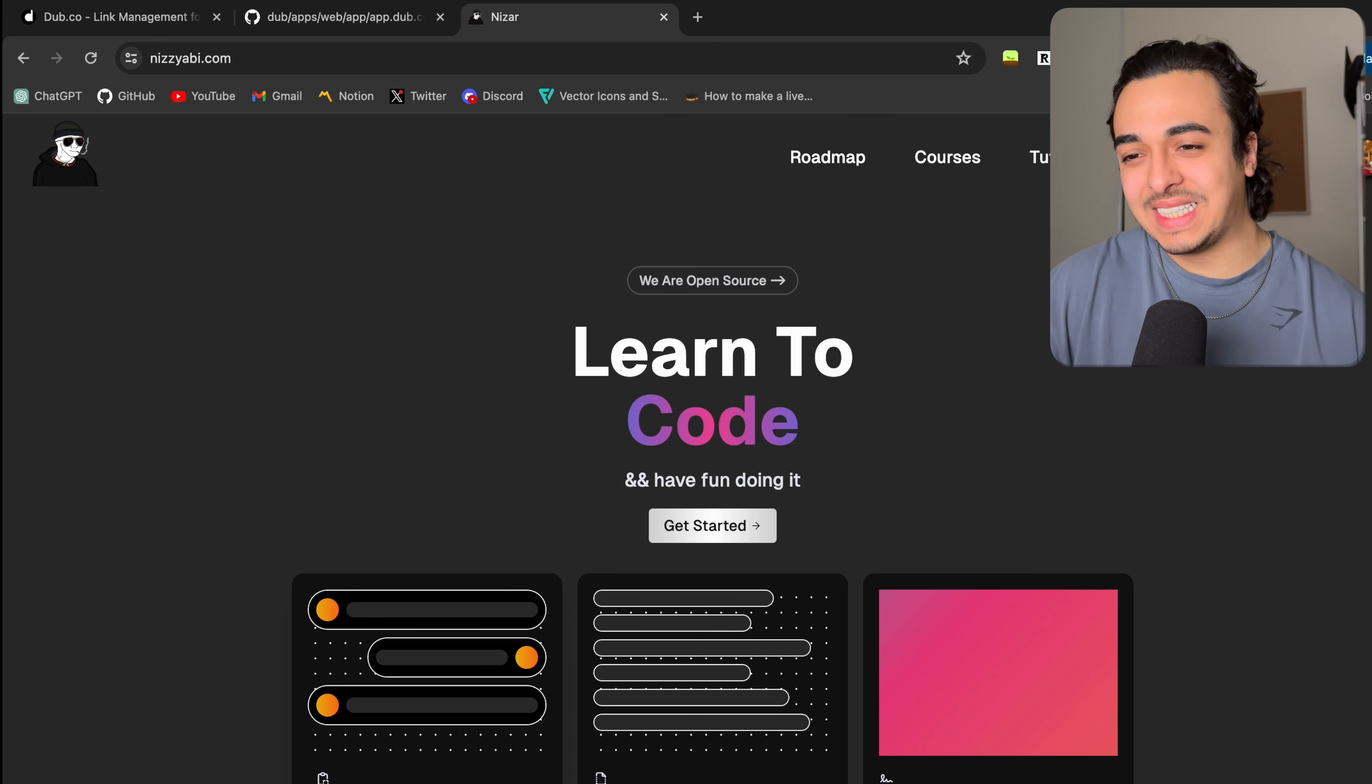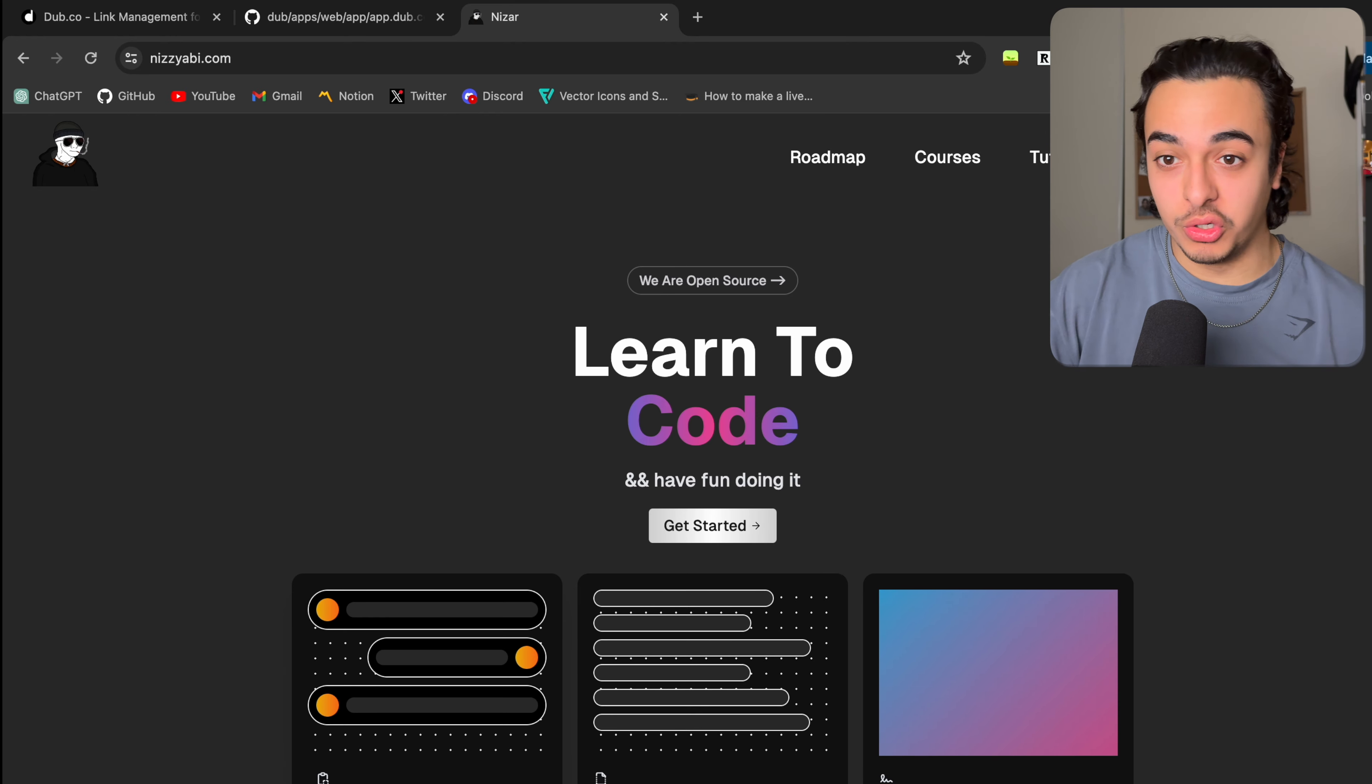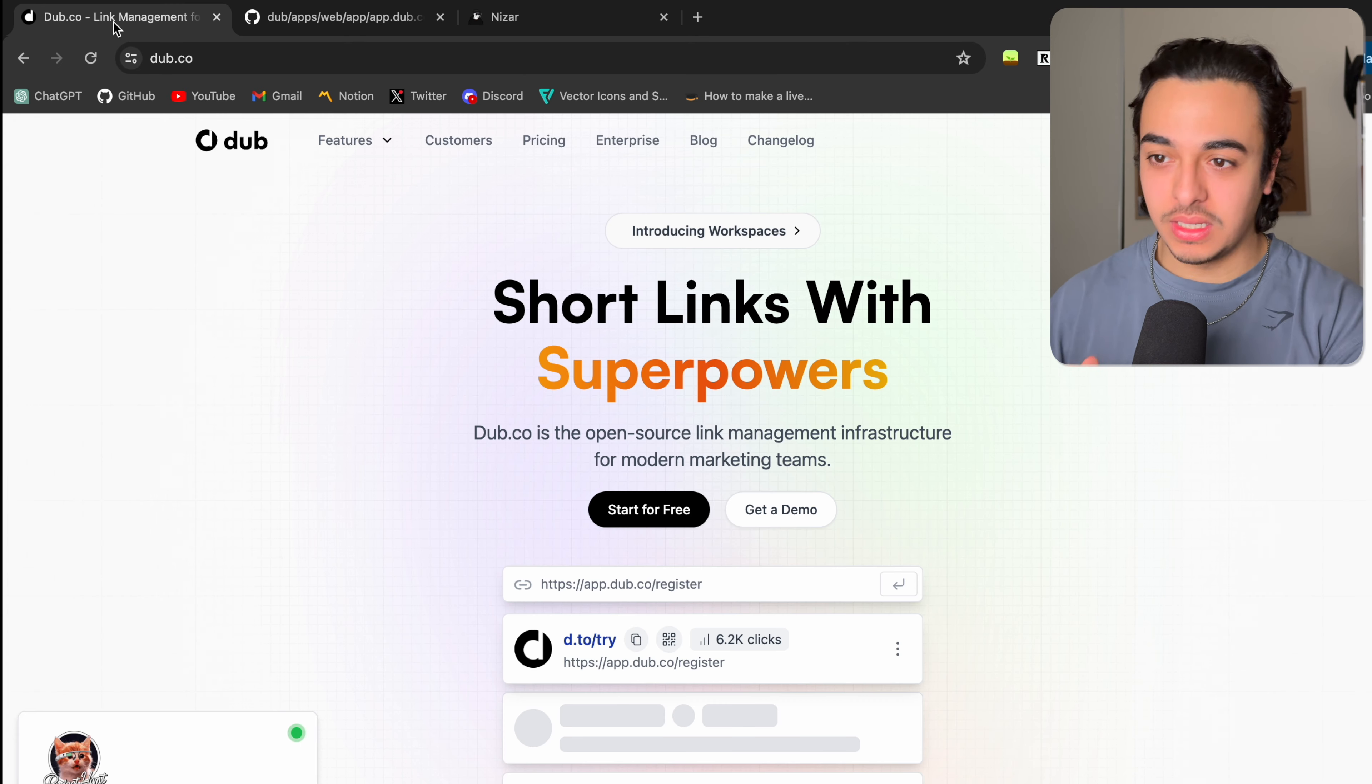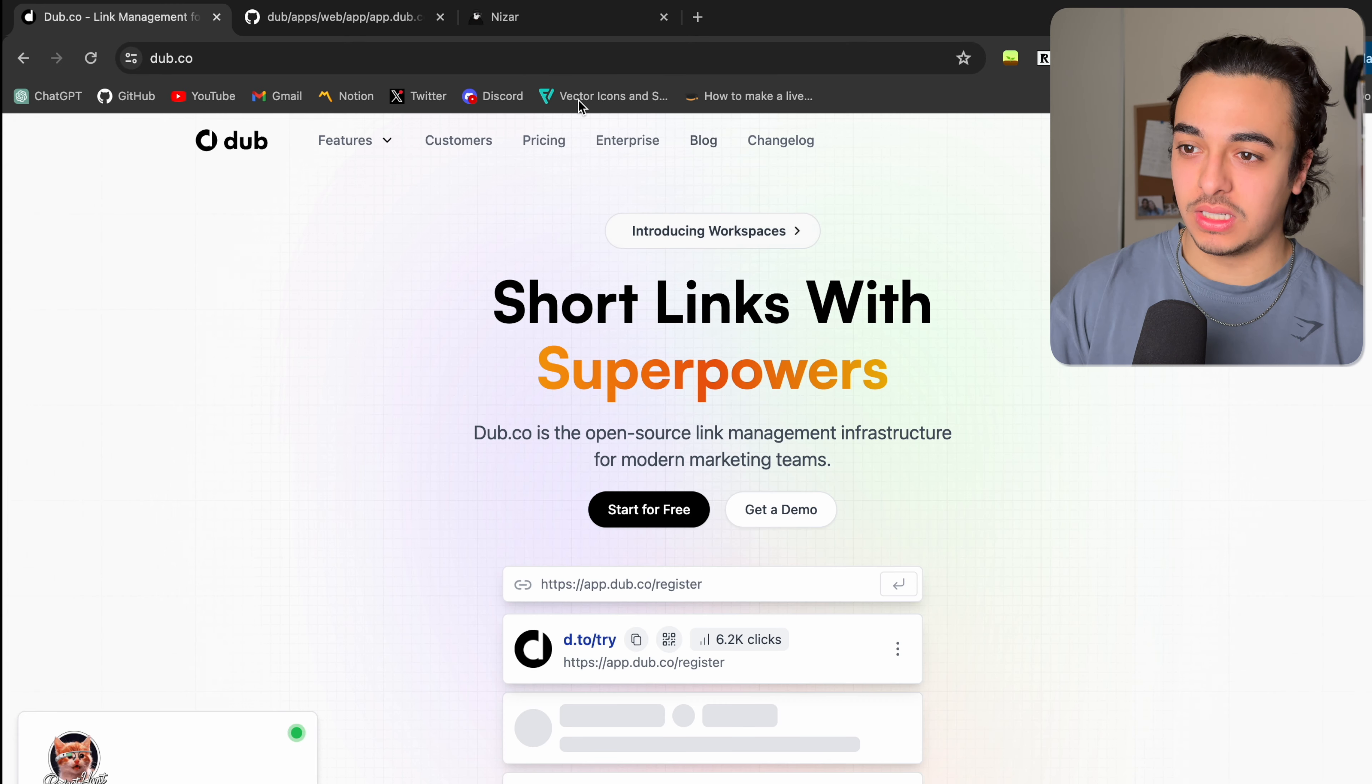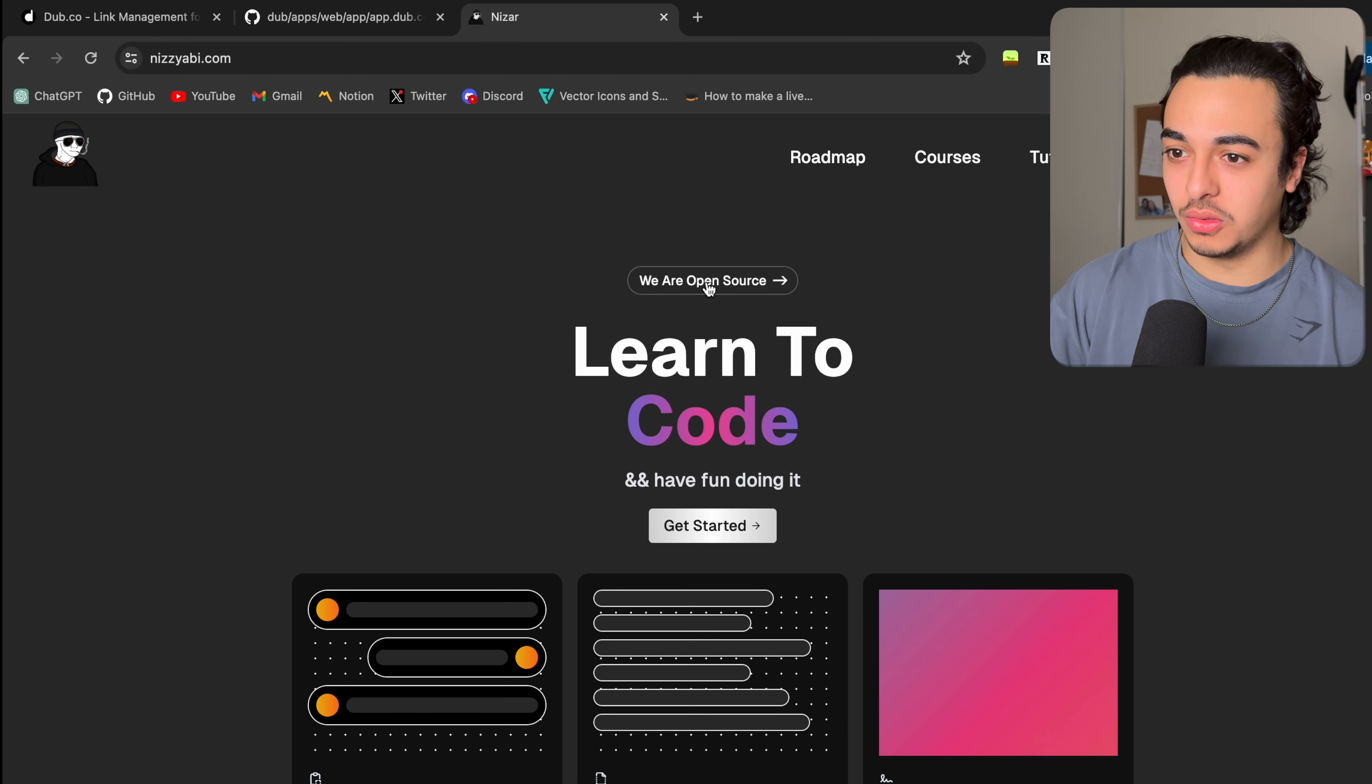But yeah, I love the grid. It just adds an extra oomph, if that makes sense to the applications that you are using. So dub.co, amazing, amazing, amazing. Even I took this, I guess from it, but I actually didn't, but cool. We have similar ones.